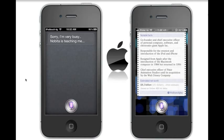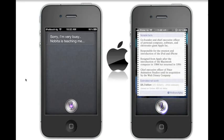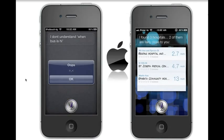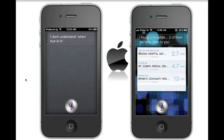Find the closest hospital. Siri: I found three hospitals, two of them are fairly close to you. Serra: I don't understand. Find the closest hospital — Serra still didn't really understand and couldn't get that. One more question and we'll close this off.